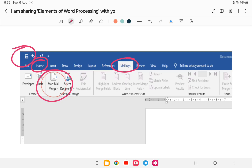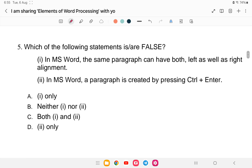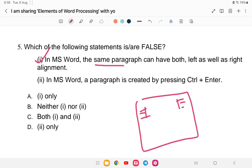Question number five: which of the following statements is or are false? Statement one: in MS Word, the same paragraph can have both left as well as right alignment. Statement two: in MS Word, a paragraph is created by pressing Ctrl+Enter. The options are: A — one only, B — neither one or two, C — both one and two, or D — two only.